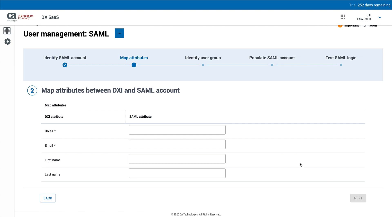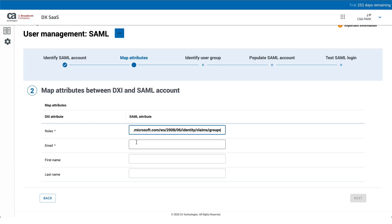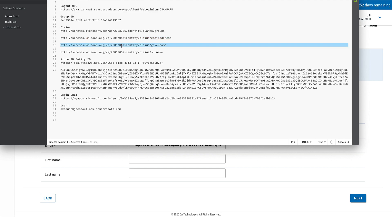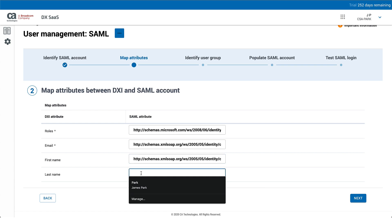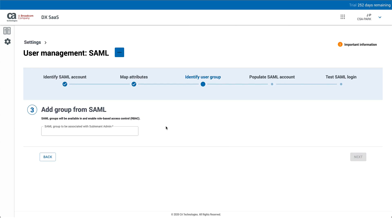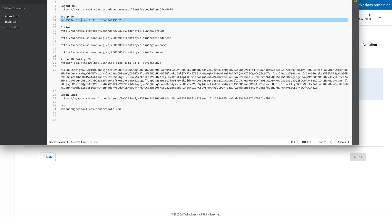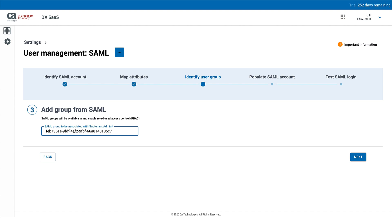On this screen, we map the DX SaaS attributes to the SAML attributes in Azure. Roles maps to groups. Email address maps to your email, given name is the first name, and surname goes in the last name field. Click Next. The SAML group to be associated with the subtenant admin maps to the group object ID for the group we created near the beginning of the video — paste that here. You have the opportunity later to map other group object IDs to roles like power user or regular user. Click Next.